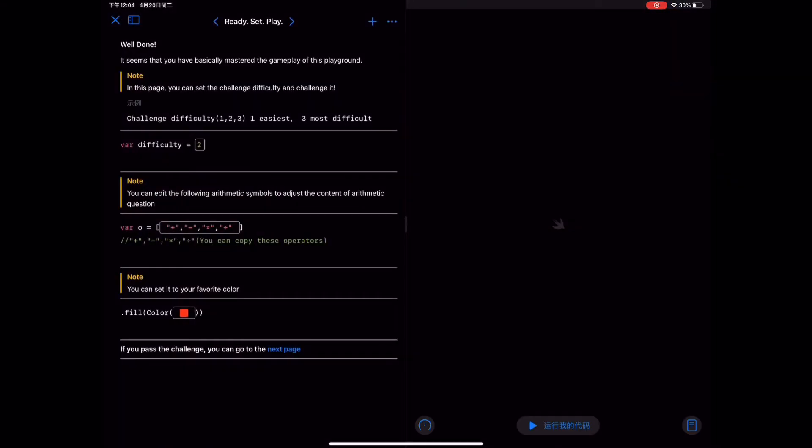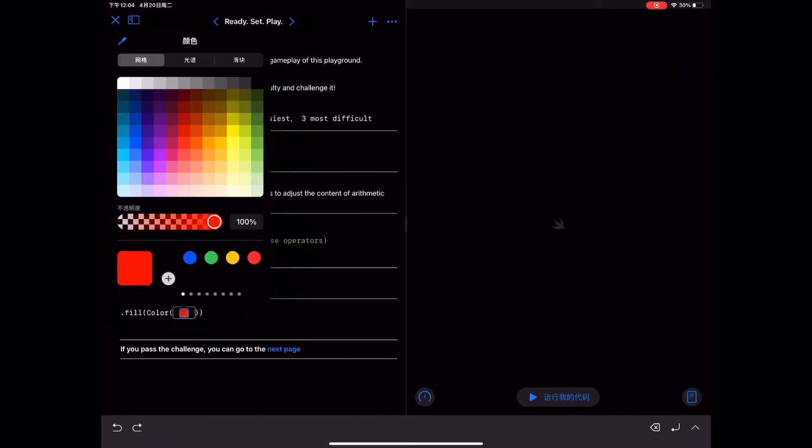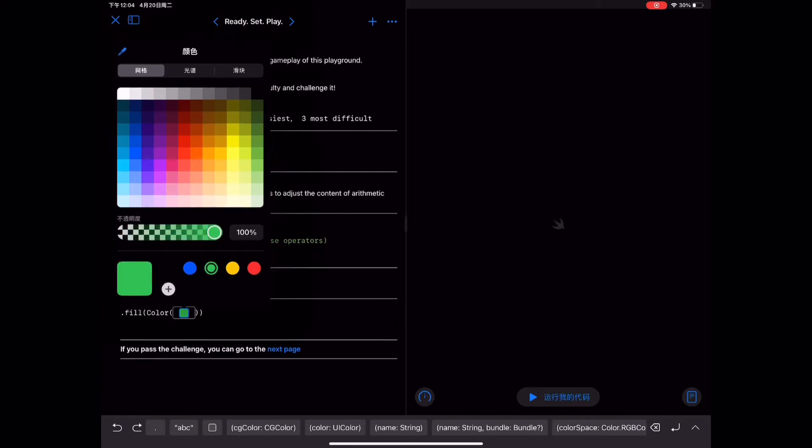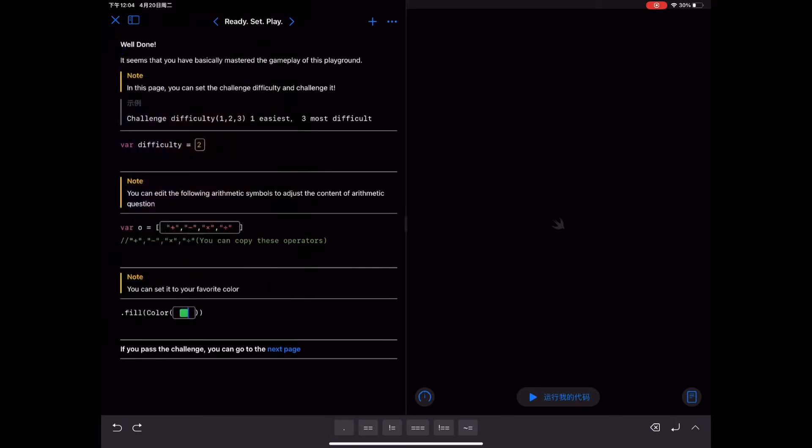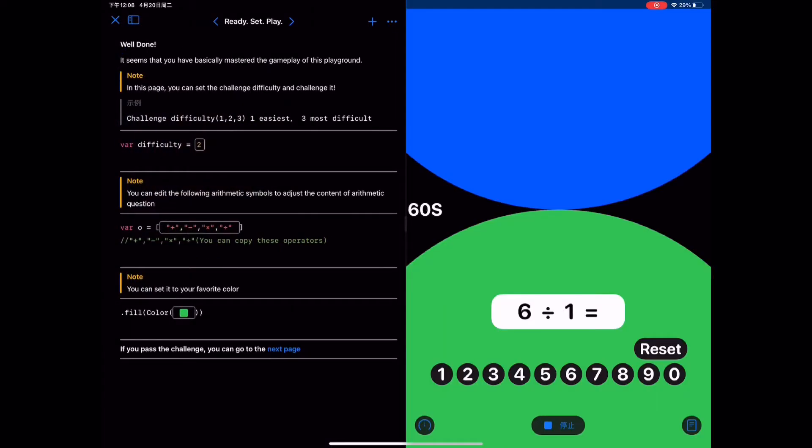The second part is a single-player challenge mode. Users can choose the difficulty level of the challenge to fight against the computer player. And users can also customize calculation types and colors.